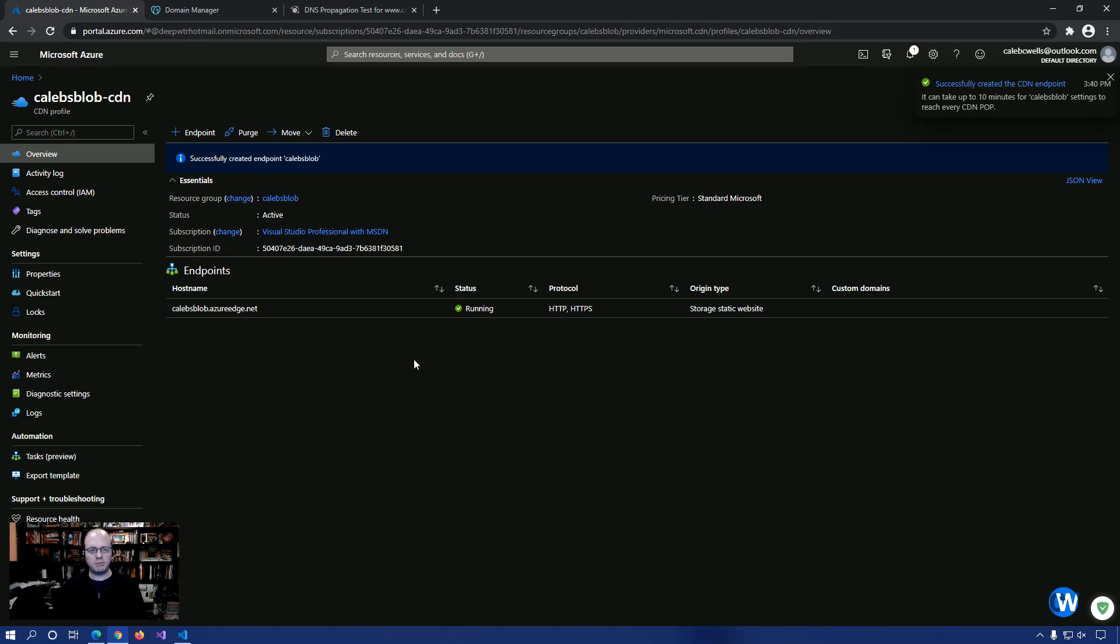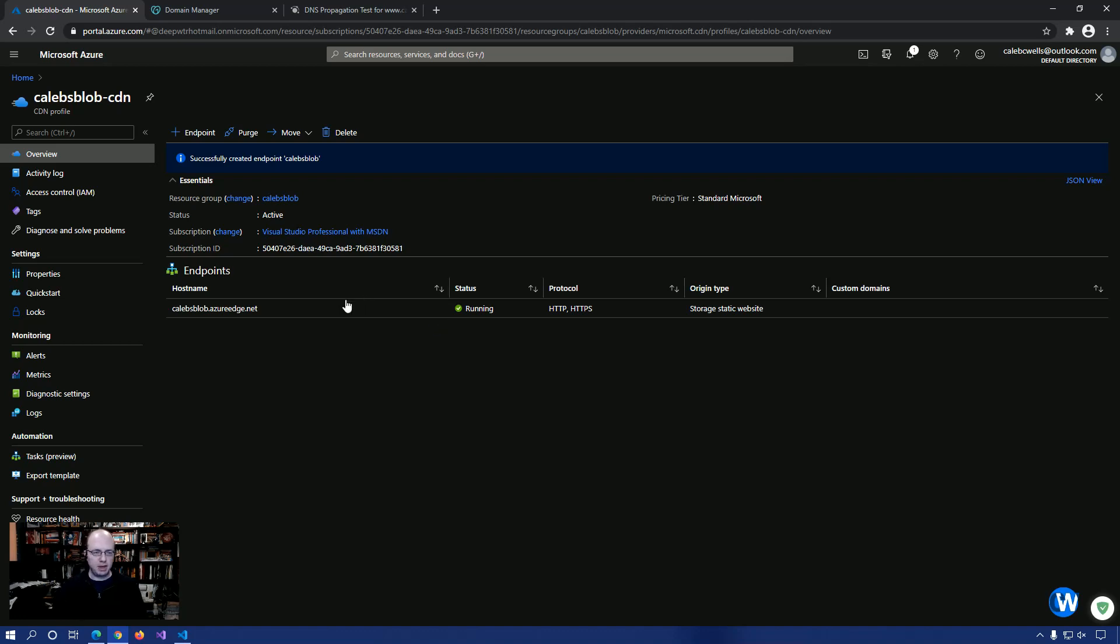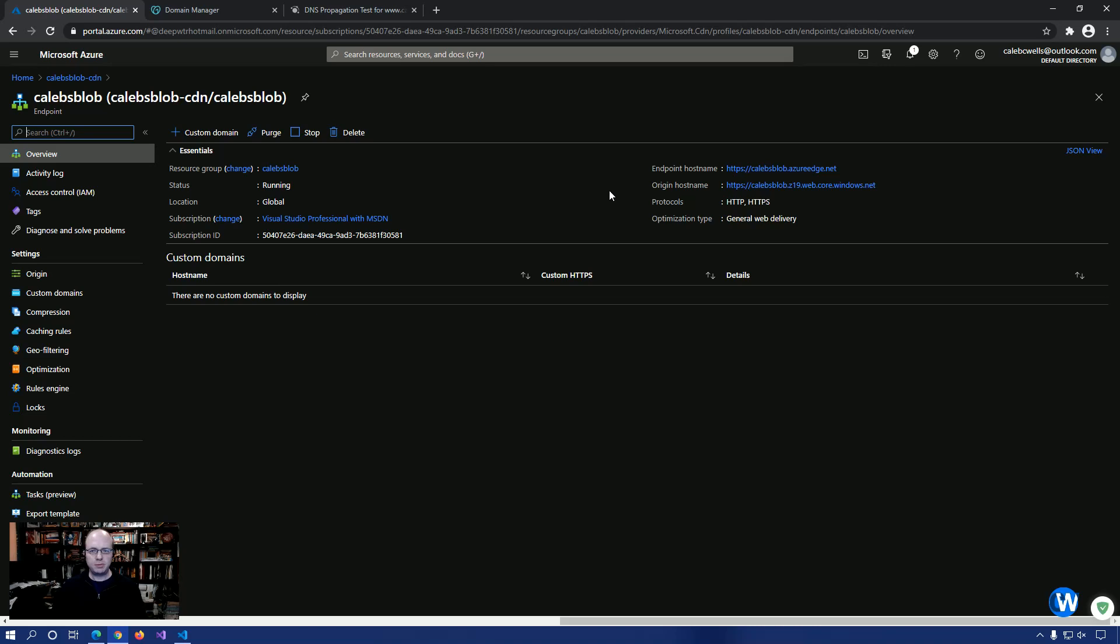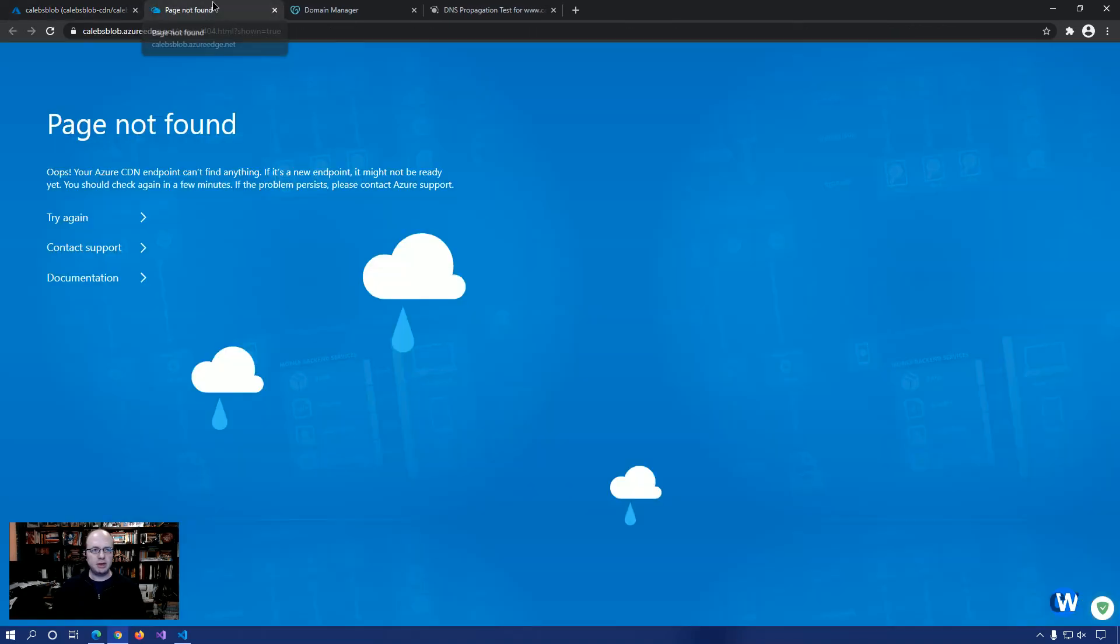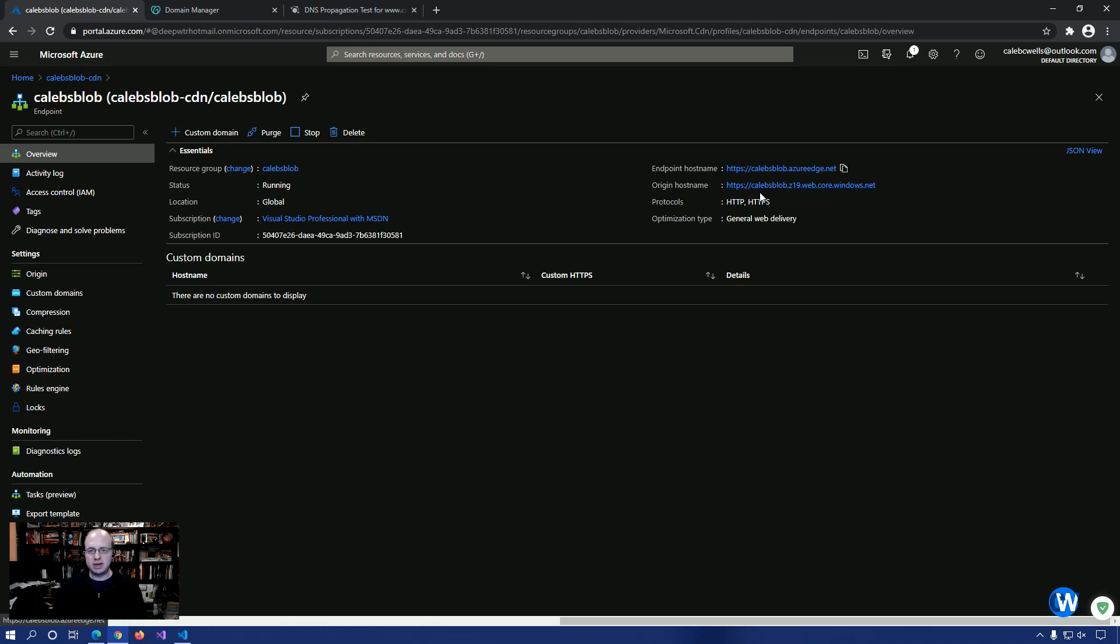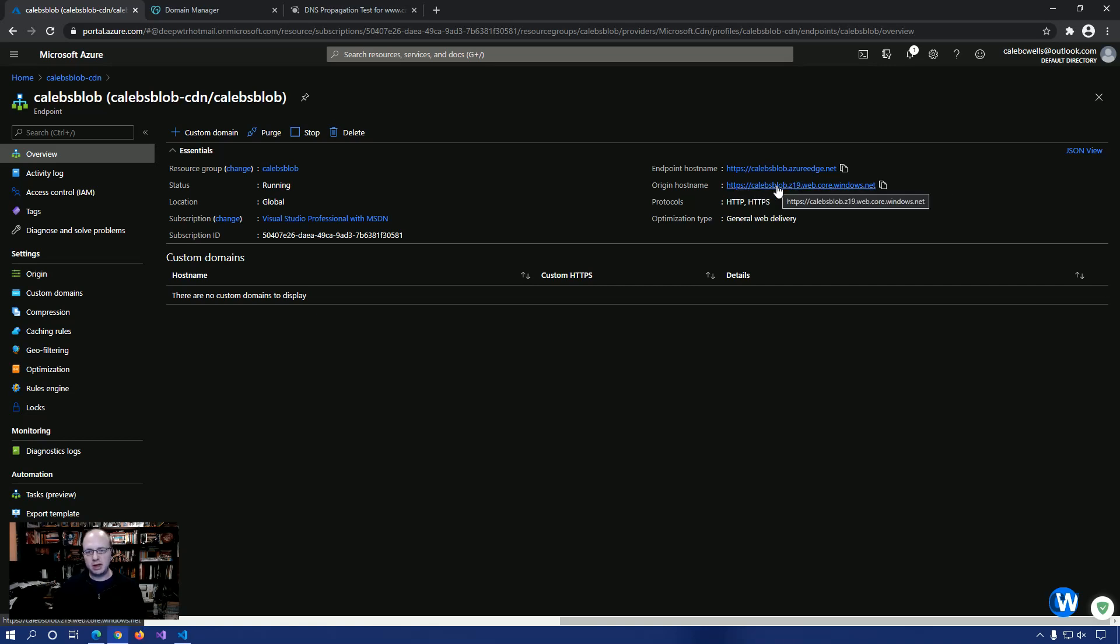Okay. So we now have our running endpoint through our CDN. And if we click on it and navigate, typically you're going to get this initially because it can take a few minutes for it to fully set up the endpoint. But as you can see, when you click on this endpoint, it's actually going to use the static website as its origin. Okay.